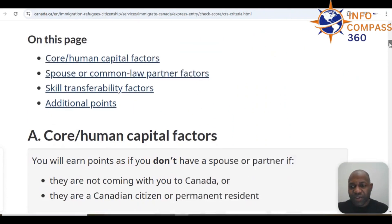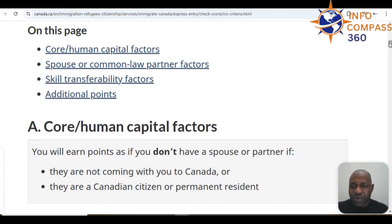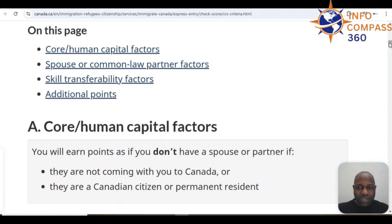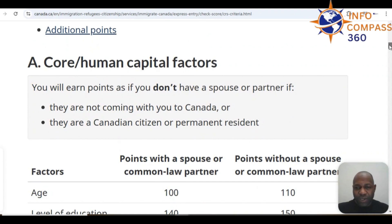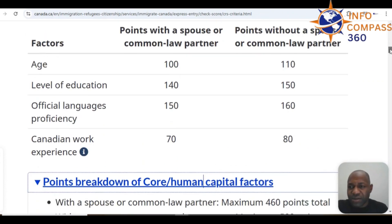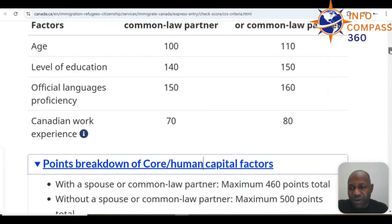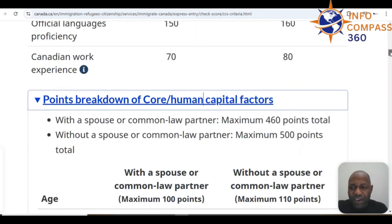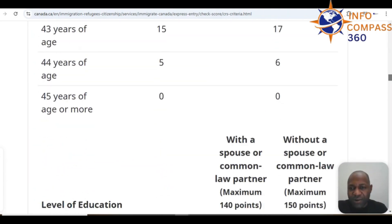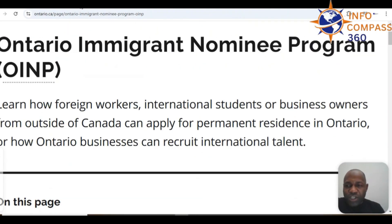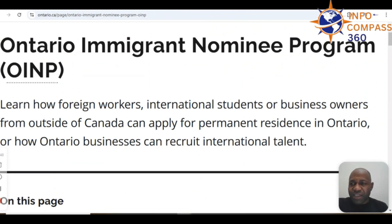In terms of the CRS — the Comprehensive Ranking System — you can see all the factors that count towards your score on a scale of 600. These include core human capital factors, spouse or common-law partner factors, skill transferability, and additional points — for example, if you have a relative in Canada. Factors include age, level of education, language proficiency, and work experience depending on your marital status.